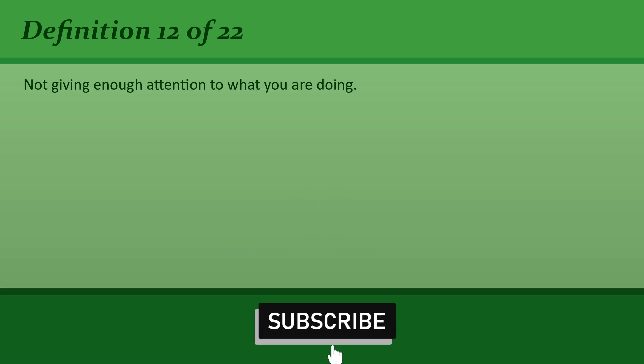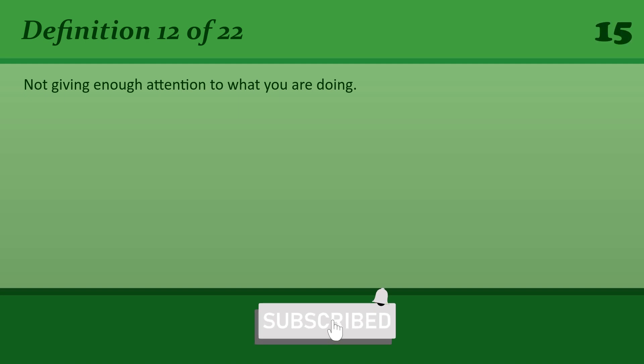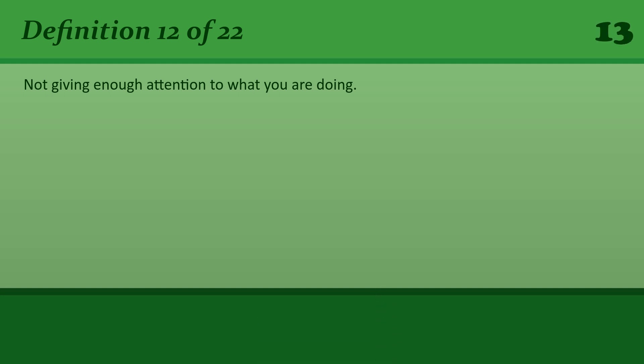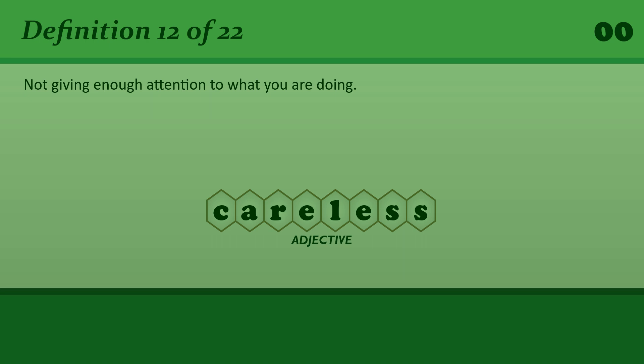Careless: Not giving enough attention to what you are doing. Careless driving or drivers.